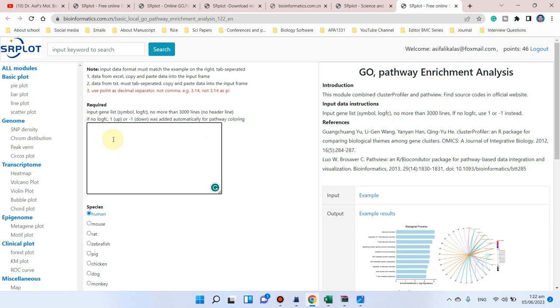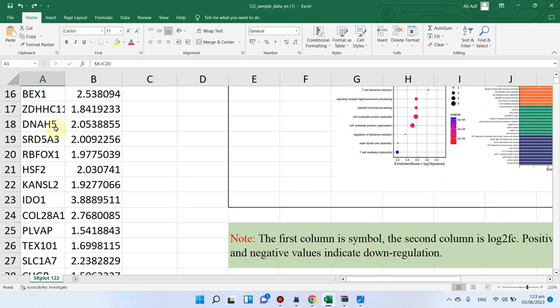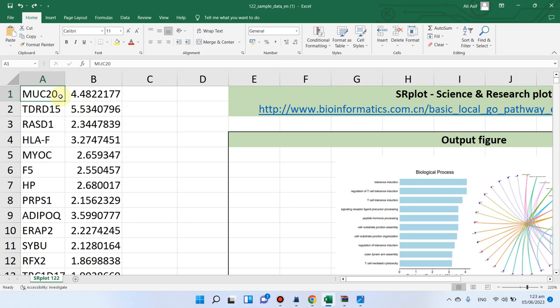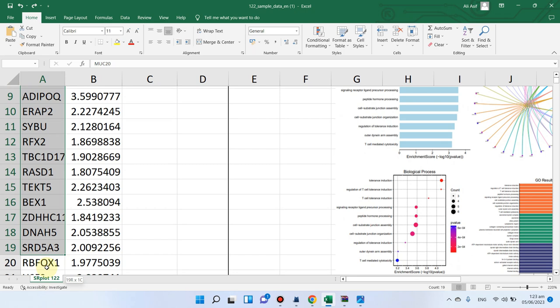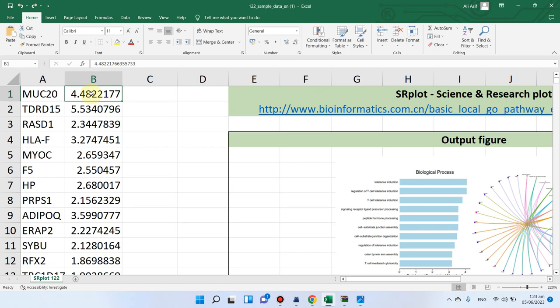After clicking, you will arrive at this page where you must log in before using this tool. In the input box, you just need to upload all your genes for which you want to perform GO and KEGG pathway enrichment analysis. The first column contains all your gene IDs or gene names — you can paste them in like this.